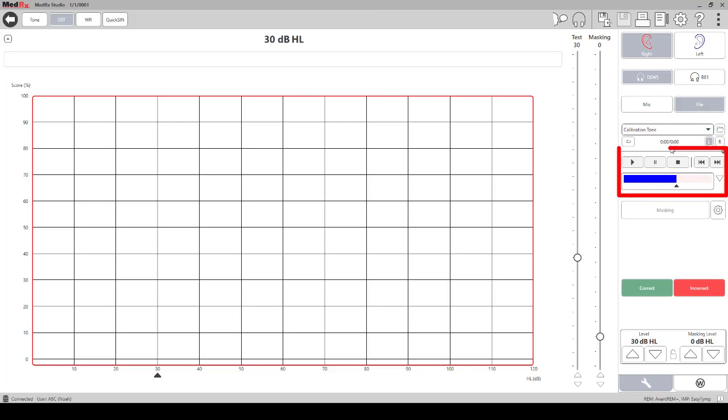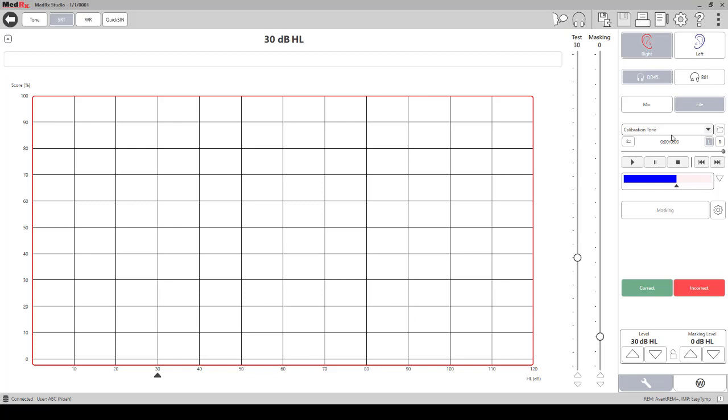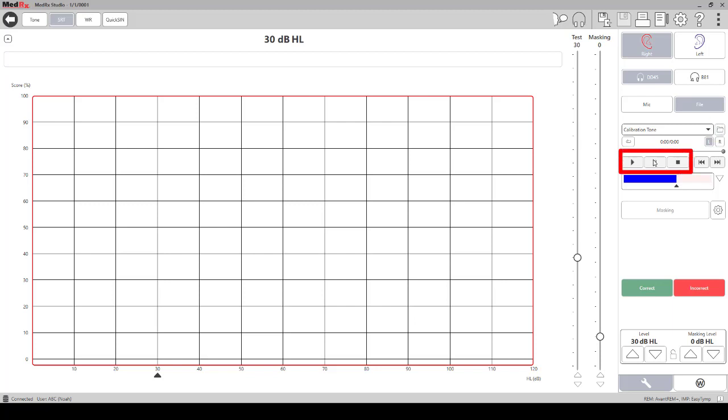The media player just below these options will run the sound files continuously like a CD player would. To play the files this way and to access the built-in word list, click on the file folder to the right. The play, pause, and stop icons will allow you to run the speech files continuously like a CD player or to use your own CDs if you have a preference.